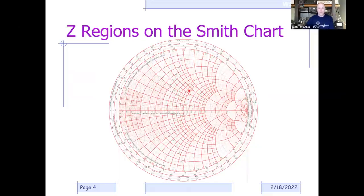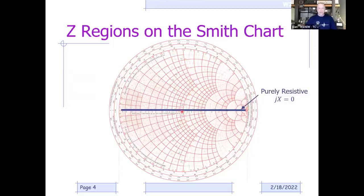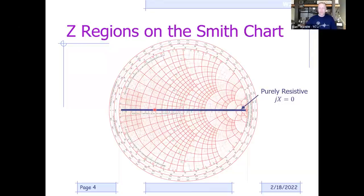Let's look at the regions on the Smith chart. The horizontal line—you can think of as the equator, or what I call the prime axis—represents purely resistive impedances: no reactance, JX equal to zero. Any point on that middle line across the center is purely resistive with no reactive component. Another term for that is resonance—resonance purely means that the impedance does not contain a reactive component and is purely resistive. So any point along that line is a resonant point.